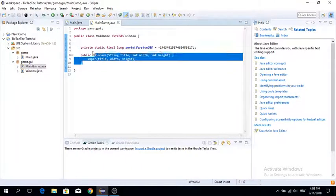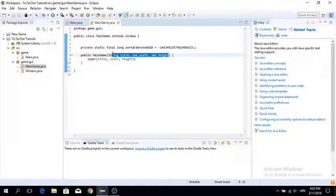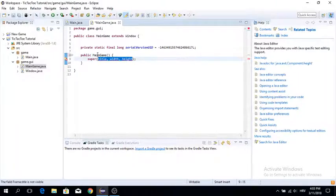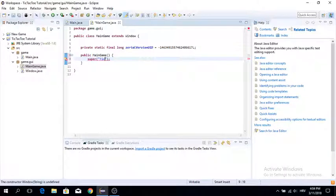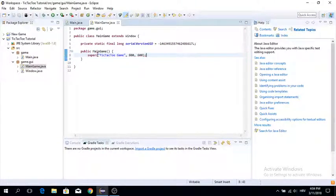Now we have our MainGame window. In the MainGame constructor, we're going to set the title directly to something like 'Tic-Tac-Toe Game', the width to 100, and the height to 600. And now we've got ourselves a window.